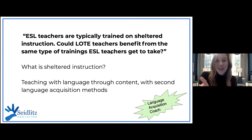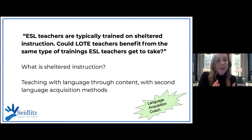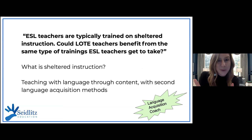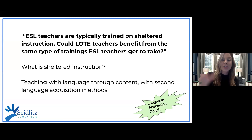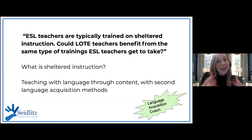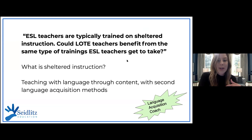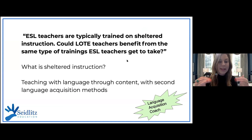Some school districts are really catching on to collaboration between ESL and foreign language. I recently met a wonderful woman, Betsy Strong from Birdville ISD — she's the language acquisition coach over both bilingual ESL and world language, doing professional development for both groups. One question she gets a lot: ESL teachers are typically trained on sheltered instruction — couldn't our world language teachers benefit from that same opportunity? And the answer is yes. Sheltered instruction, simply put, is teaching with the language through the content using second language acquisition methods — as if the content were a foreign language.